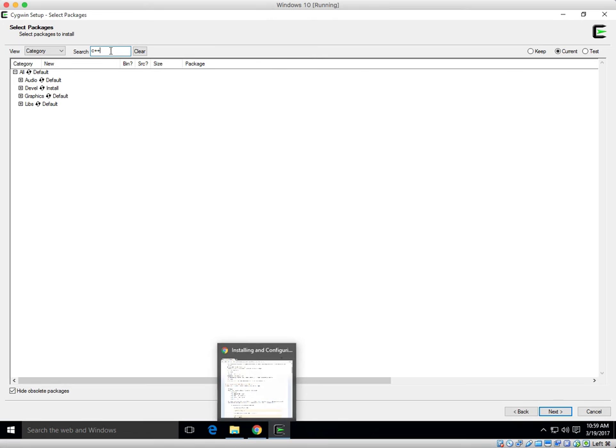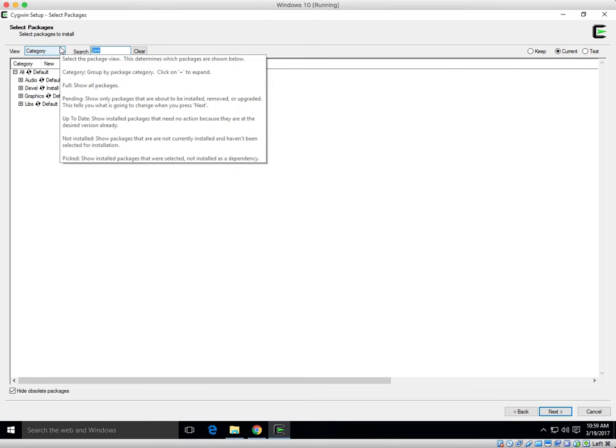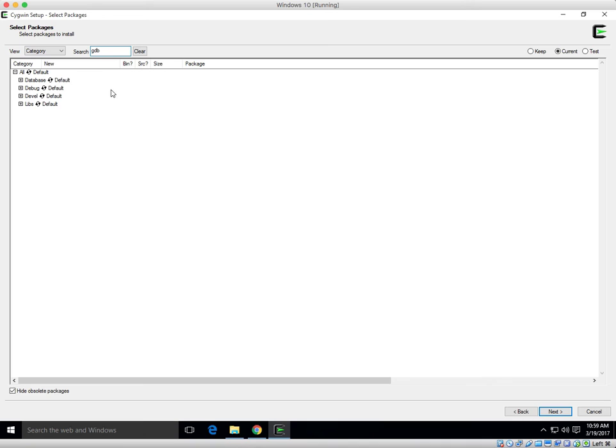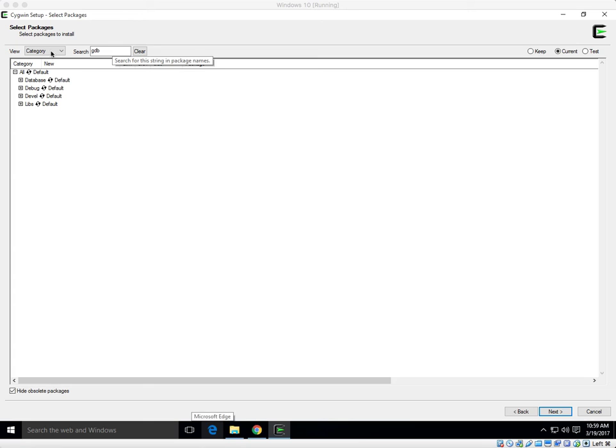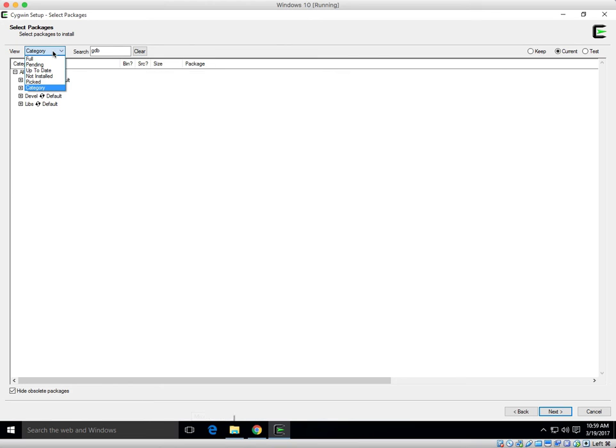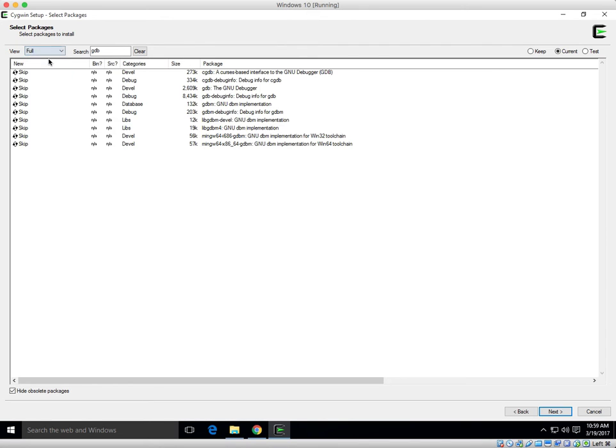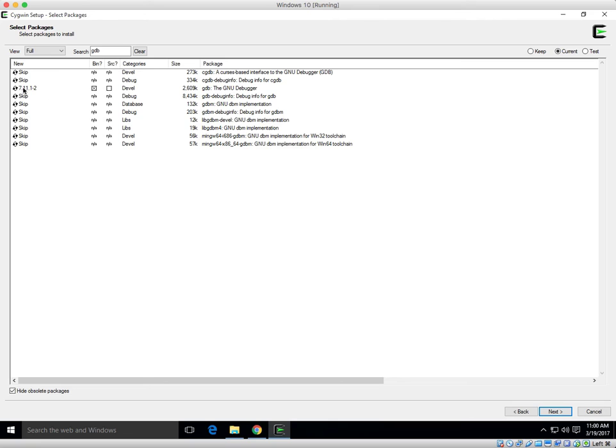Next, type GDB. Then click where it says category and click on full. Then find under package GDB GNU debugger. And change from skip to install.